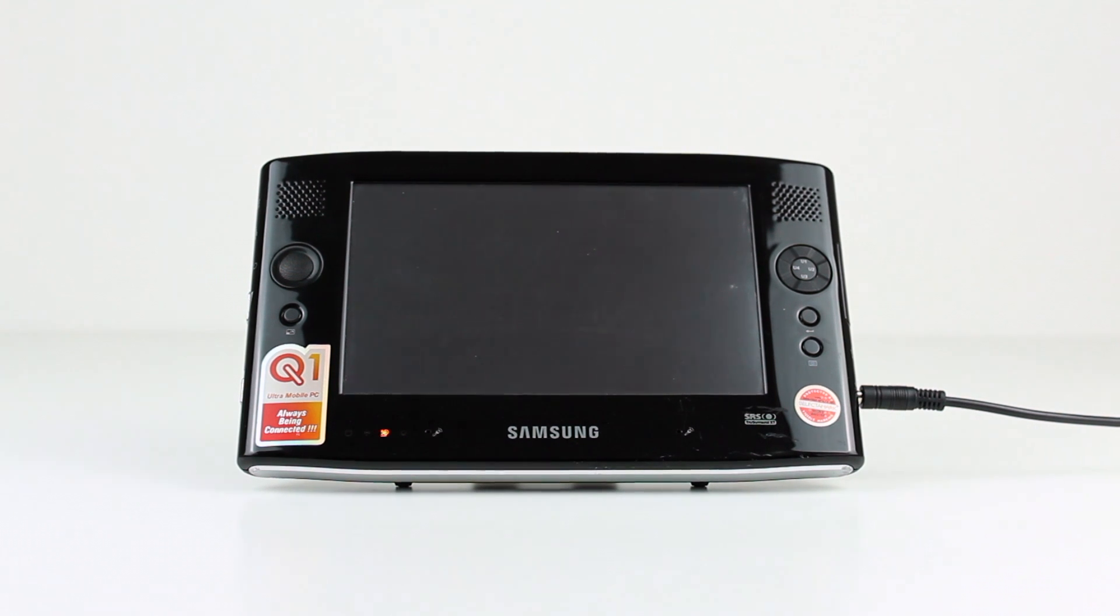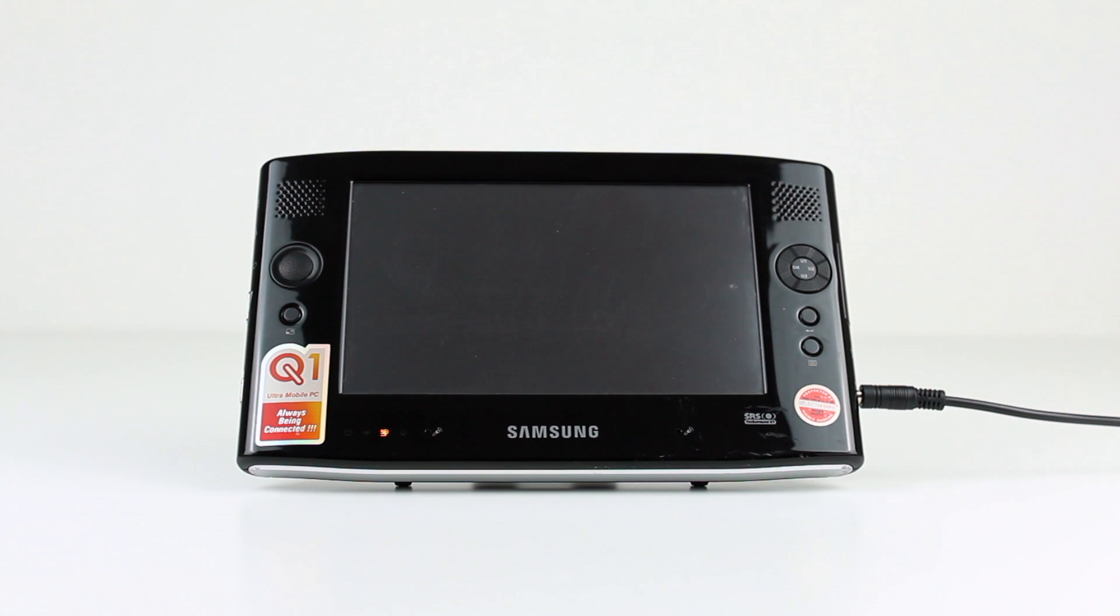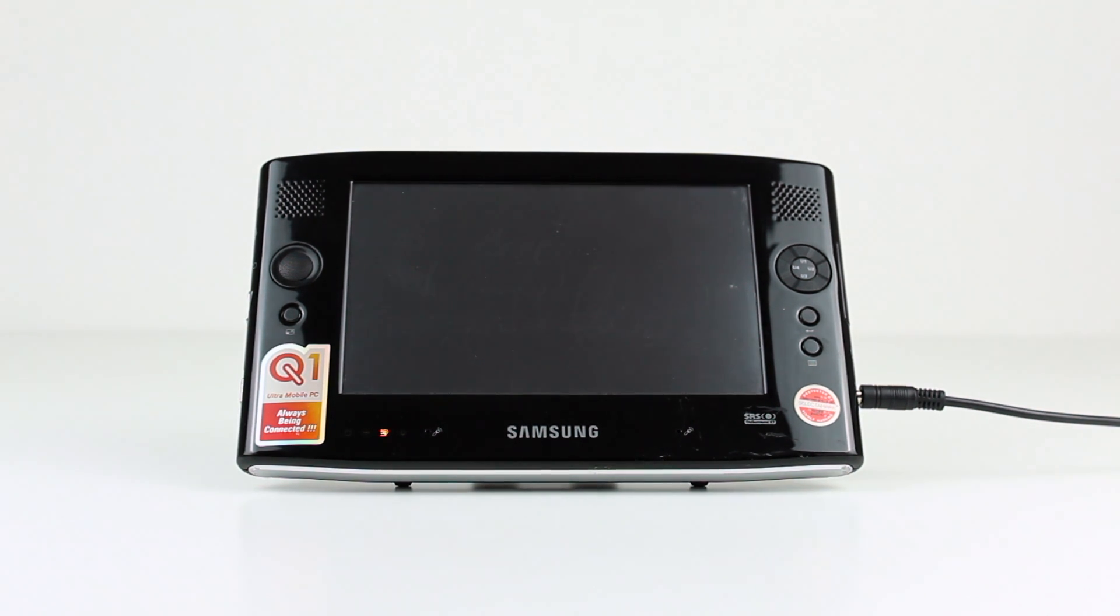Continuing on with my obsession with tiny computers, here is my Samsung Q1 Ultra Mobile Portable Computer or UMPC. This was released in the UK in the first week of June 2006.